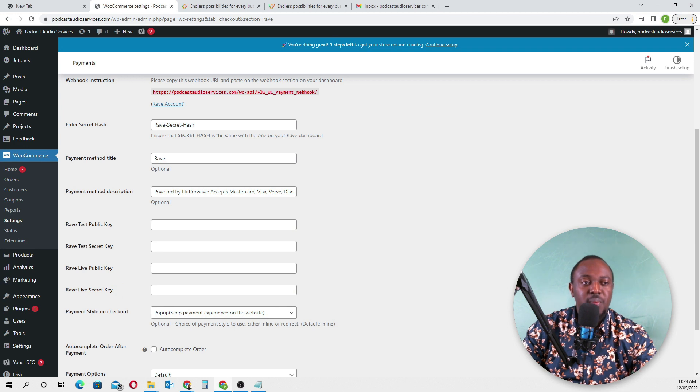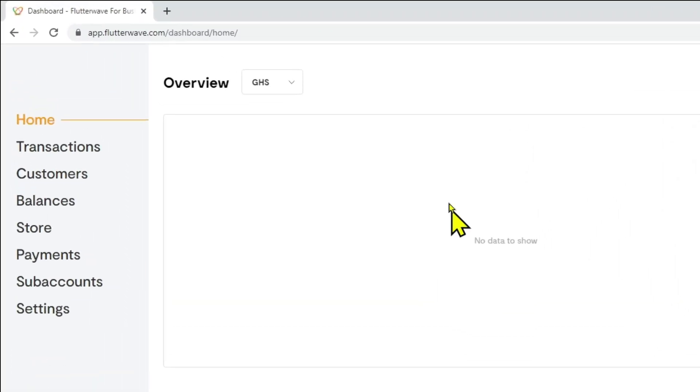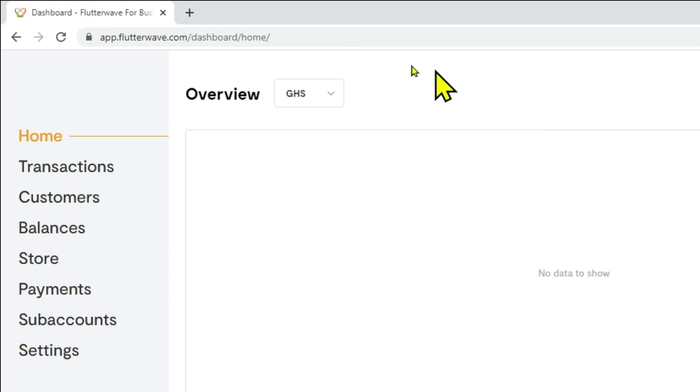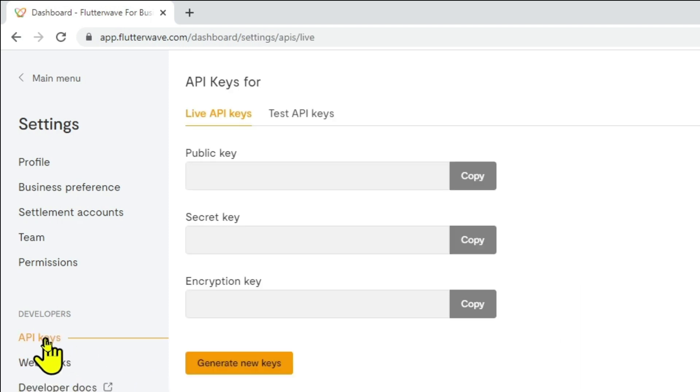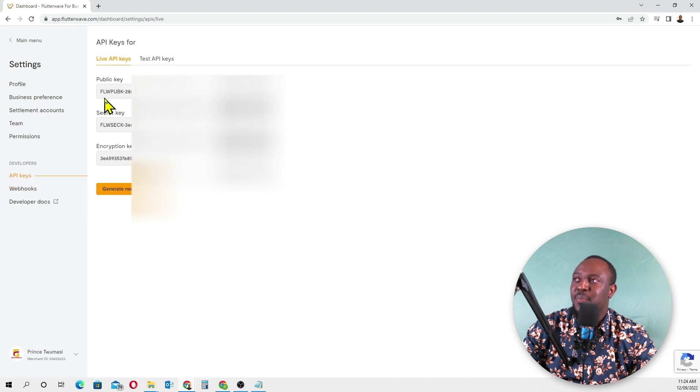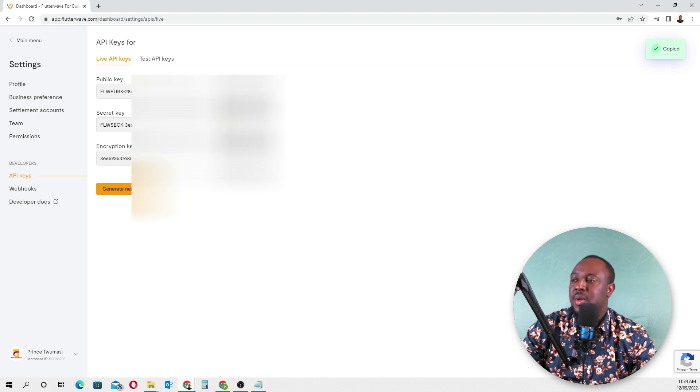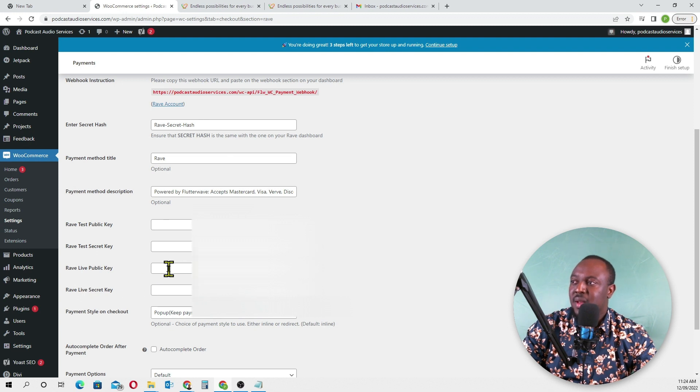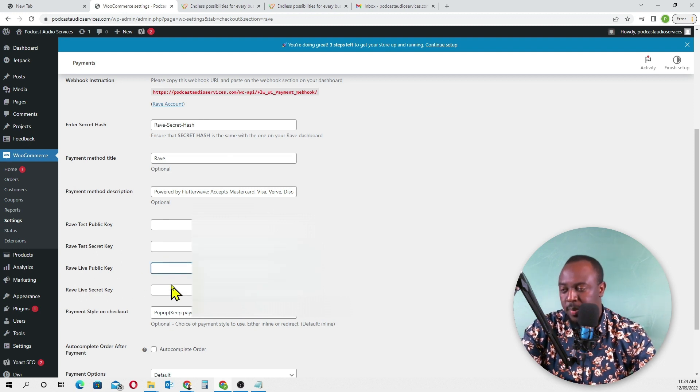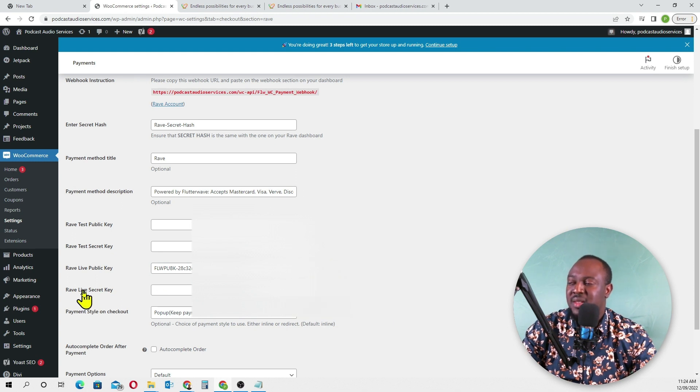Now go back and copy the secret key. Paste it into the secret key field in WooCommerce.